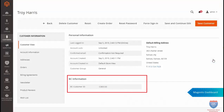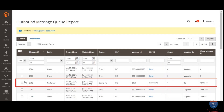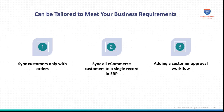Concerned about sync errors? i95 DevConnect keeps detailed logs for troubleshooting. Once addressed, you can wait for automatic sync or trigger an immediate update manually. Don't want to sync all your registered customers — only those who placed orders? No problem. i95 DevConnect can be customized to meet your specific needs, including syncing all customers to a single customer record in the ERP system.